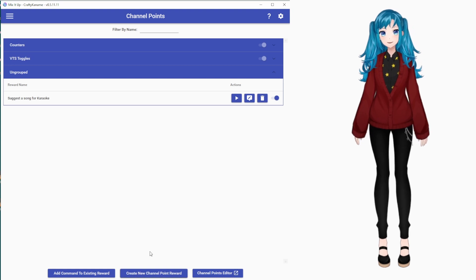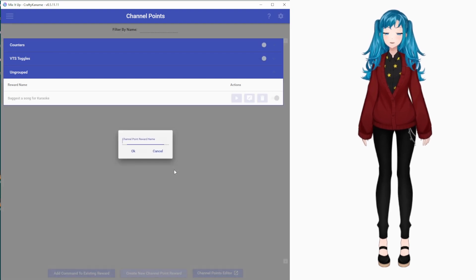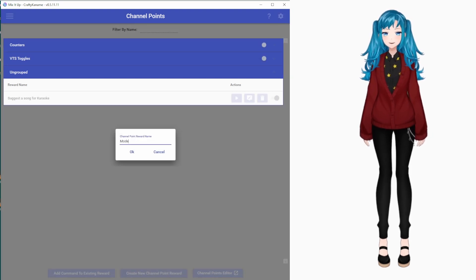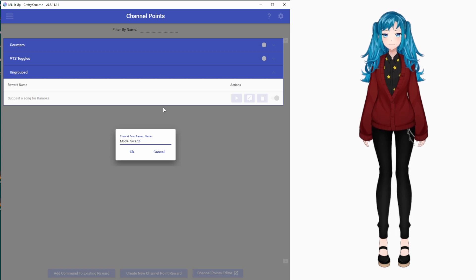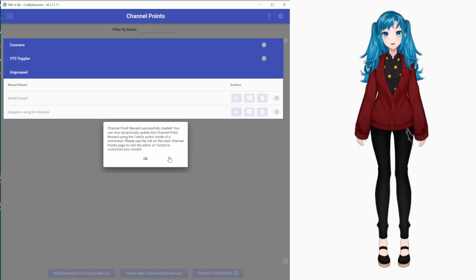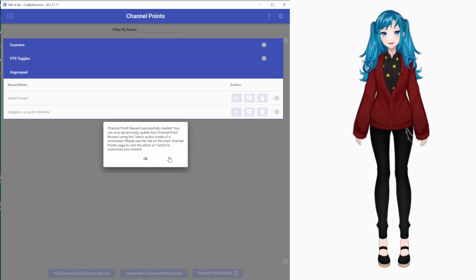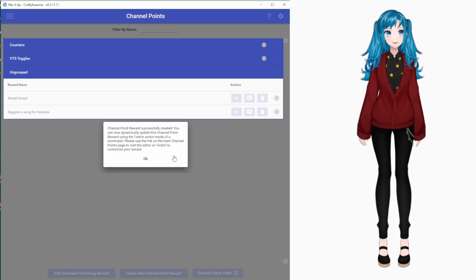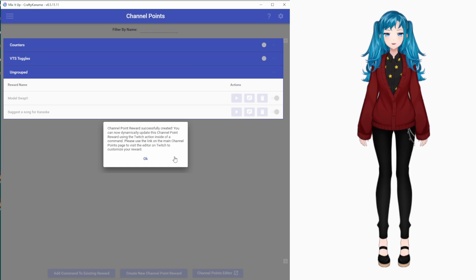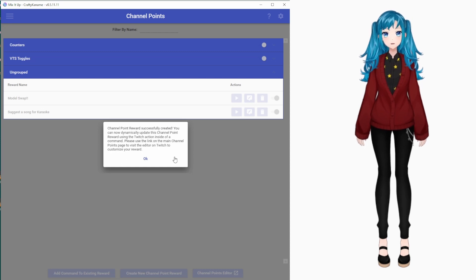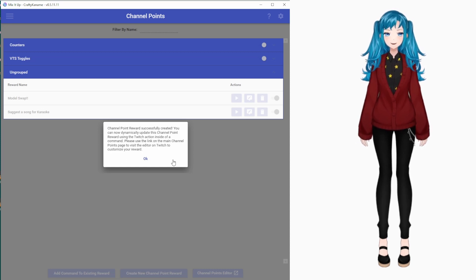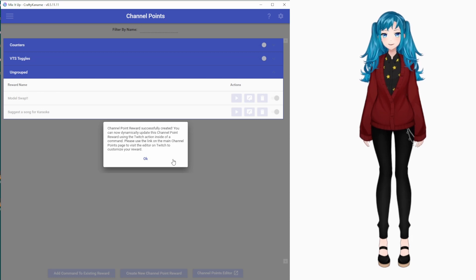You will then go down to Create New Channel Point Reward and enter the name of a new redeem. Be aware that this makes a new Channel Point Reward on Twitch, so you will need to go into your Channel Point Reward Editor on Twitch to adjust the description and cost.